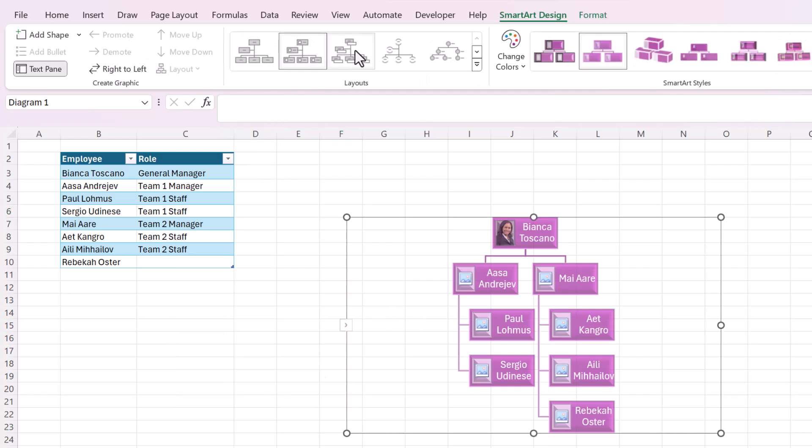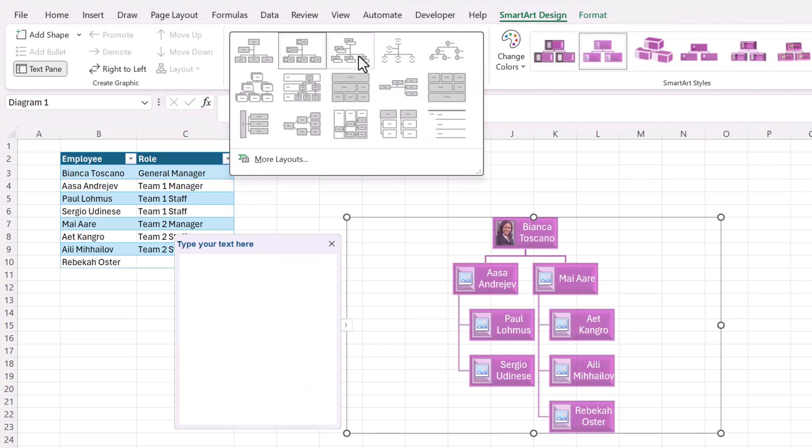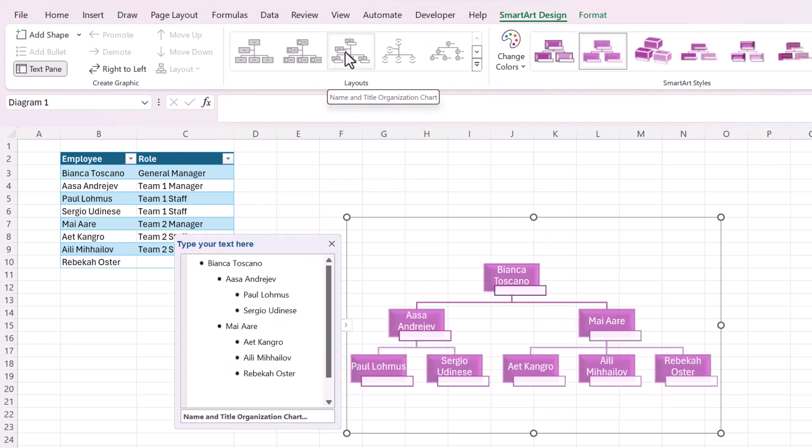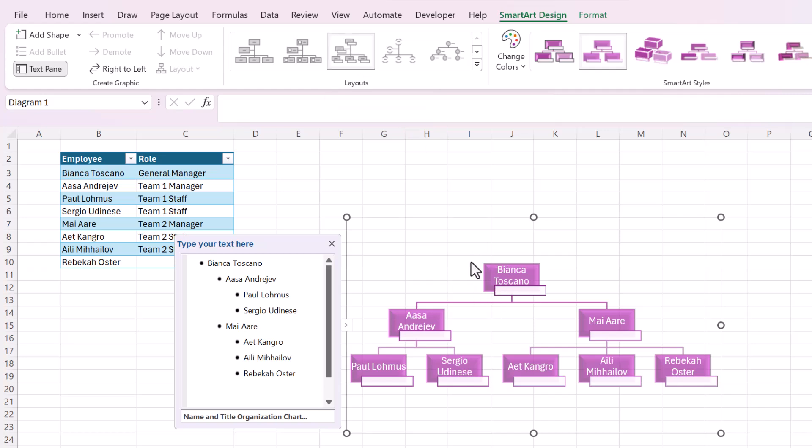Another cool option for the layout is this one that allows, let's see, it has a name and title. Yes, it's called name and title. So it has the names, but then it also has this little box here that you can put the titles into.